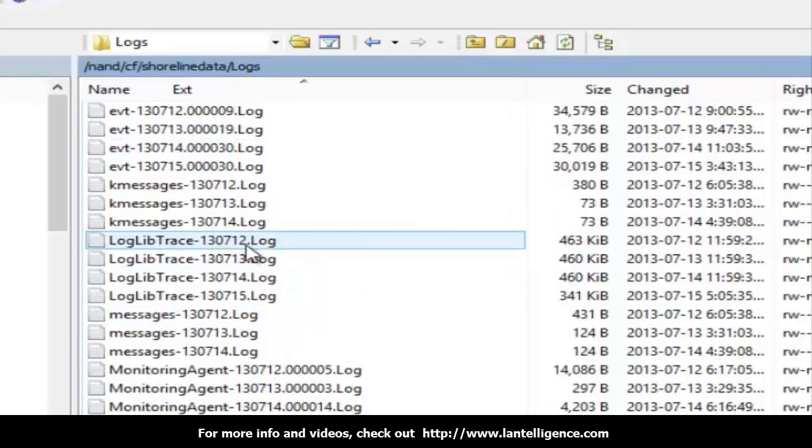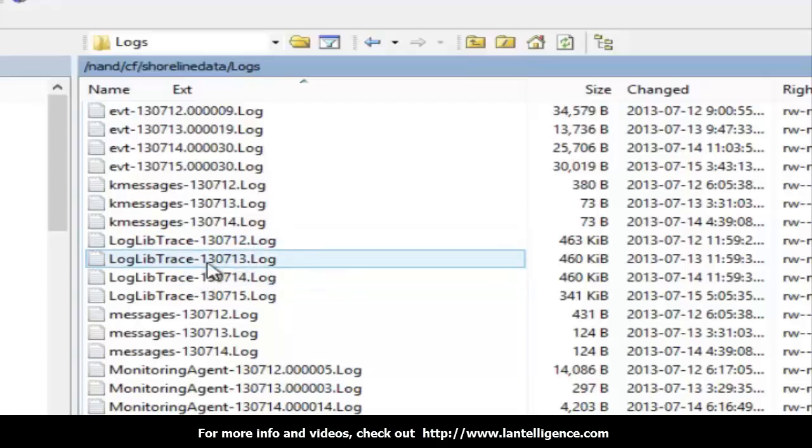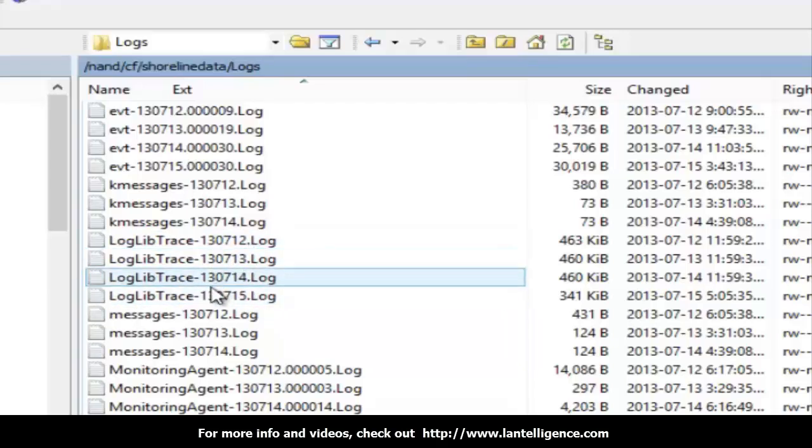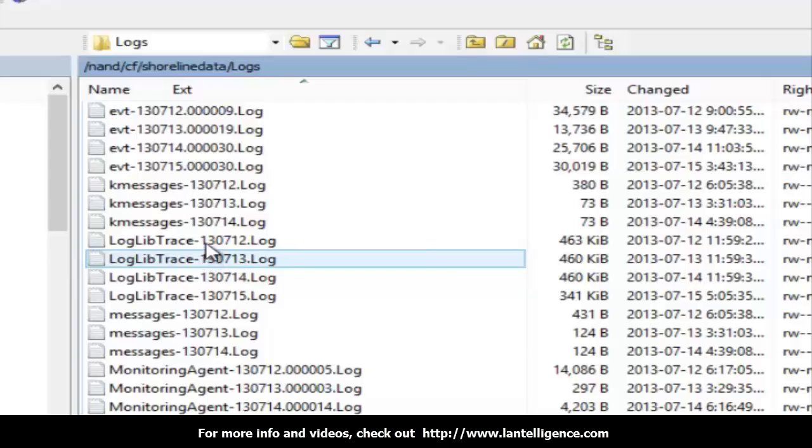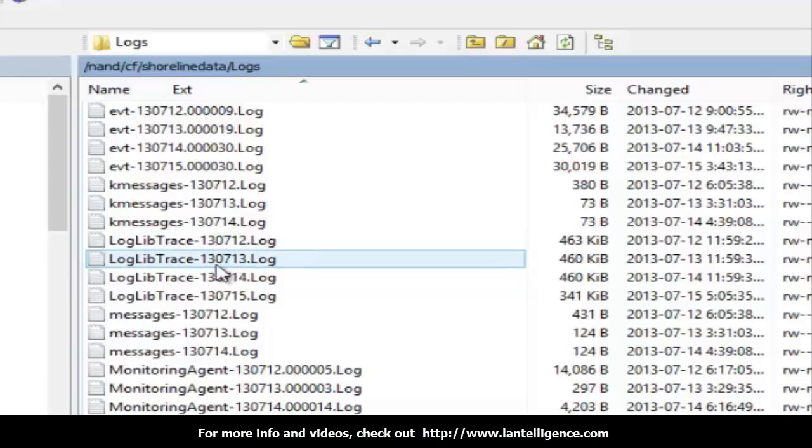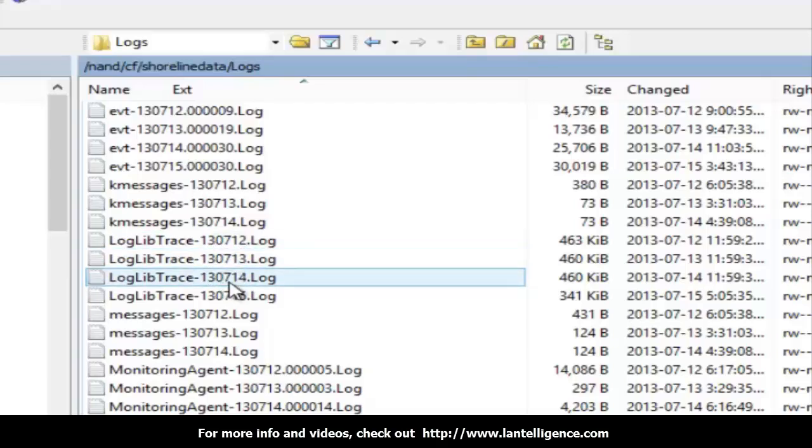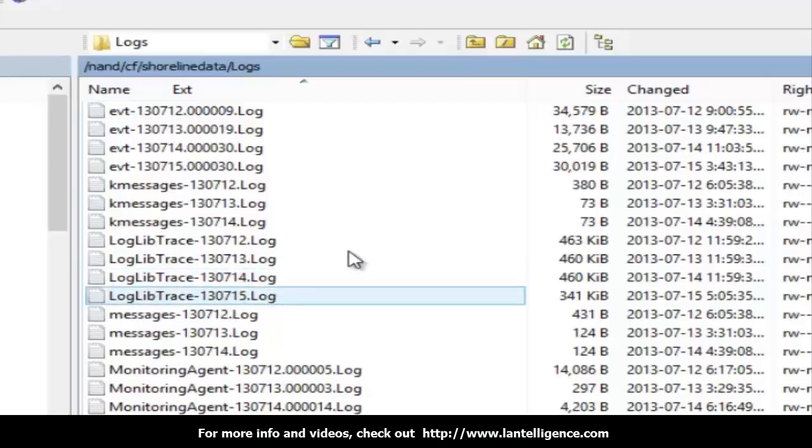You can tell it's three days because you look at the tag or the file extension. You'll see that, for instance, let's look here. That is the 13th of July 2013, July 12th, 2013 July 13th, 2013 July 14th.